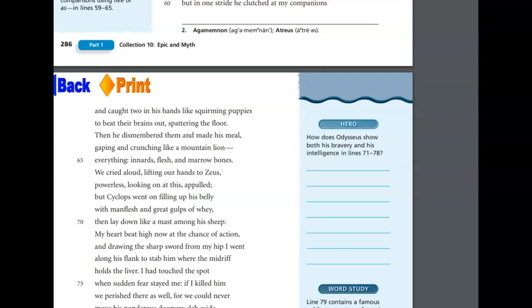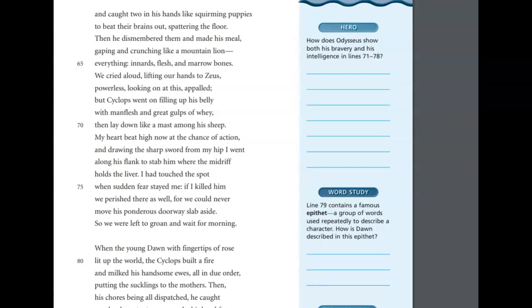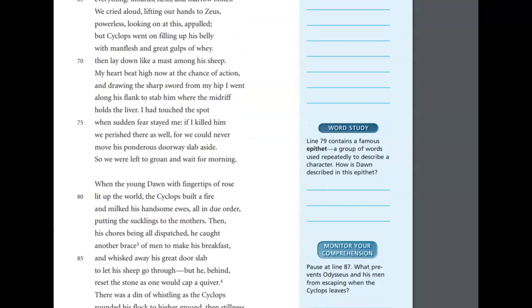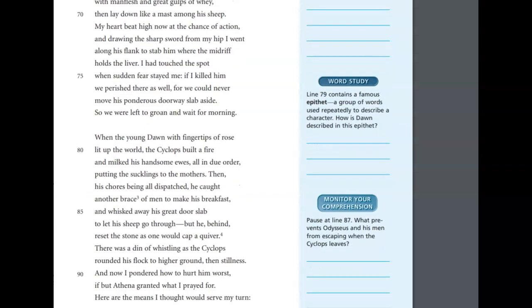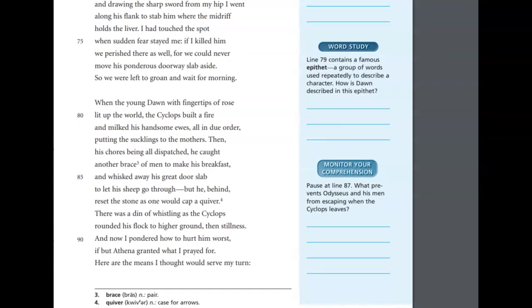My heart beat high now at the chance of action, and drawing the sharp sword from my hip I went along his flank to stab him where the midriff holds the liver. I had touched the spot when sudden fear stayed me. If I killed him, we perished there as well, for we could never move his ponderous doorway slab aside, so we were left to groan and wait for morning. When the young dawn with fingertips of rose lit up the world, the Cyclops built a fire and milked his handsome ewes, all in due order, putting the sucklings to the mothers, and then his chores being all dispatched, he caught another brace of men to make his breakfast.